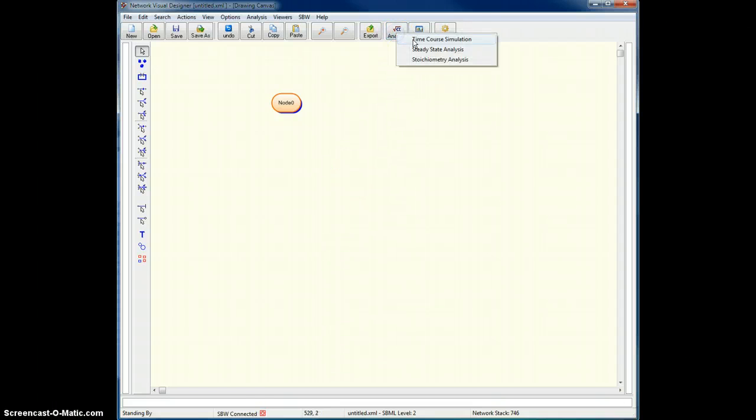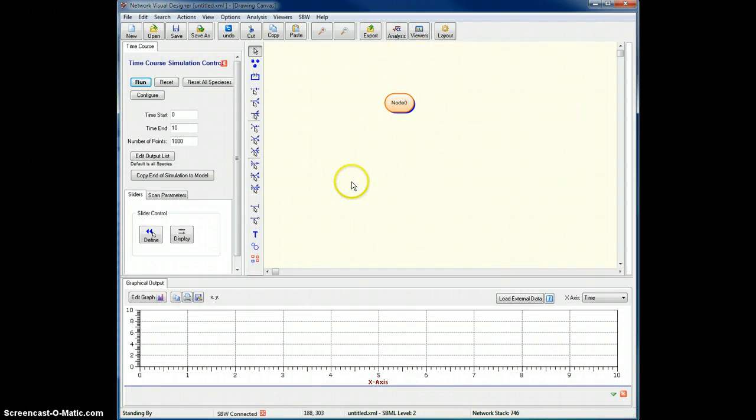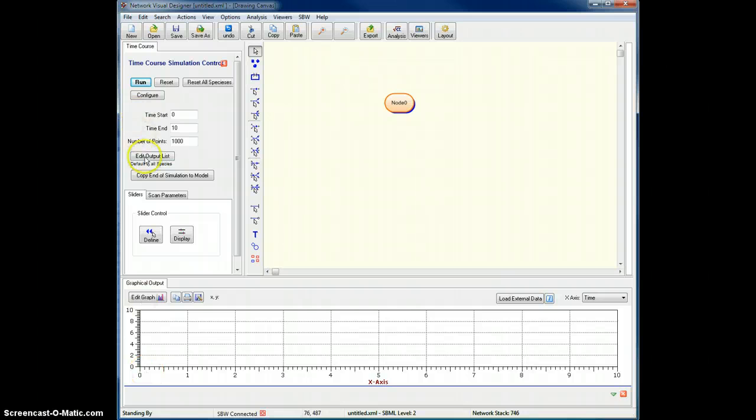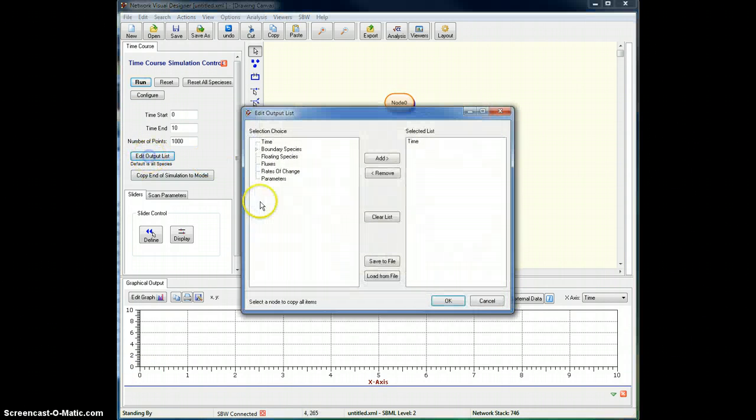I then bring up the time course simulation, bring up the graphical output. Now I have to remember, at the moment you'll notice there's nothing on the y-axis, and I need to select node zero, because node zero is basically my output.